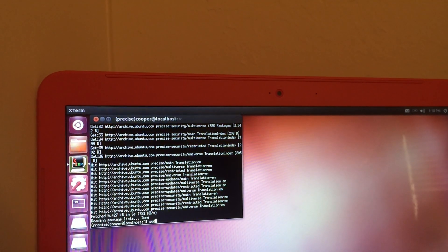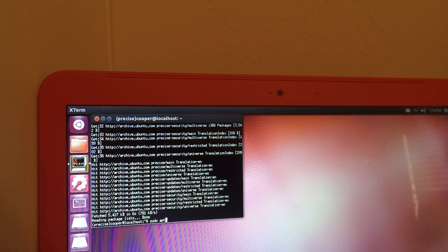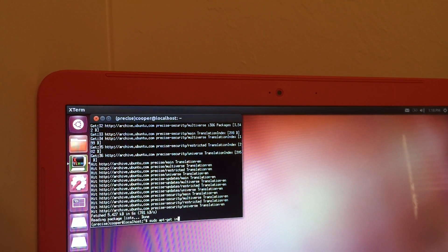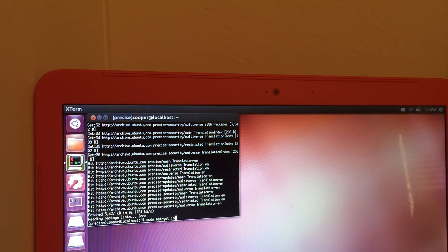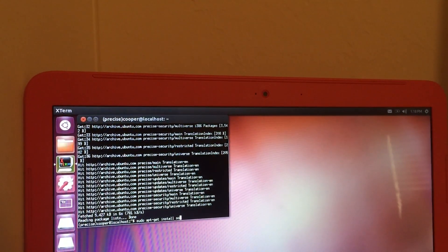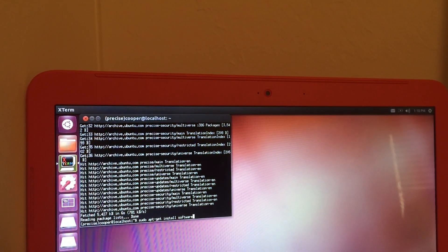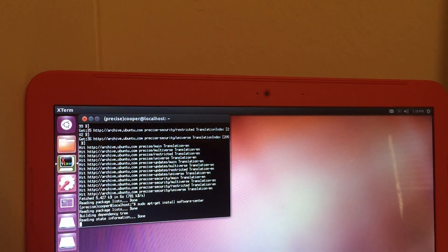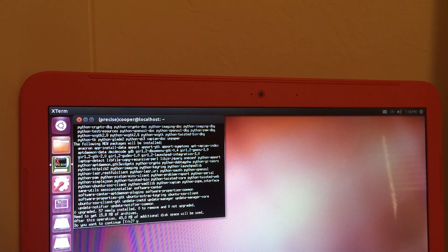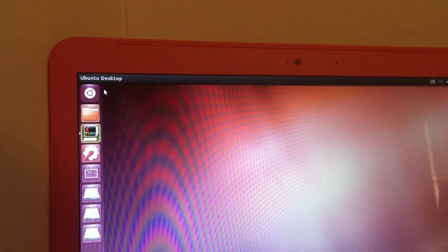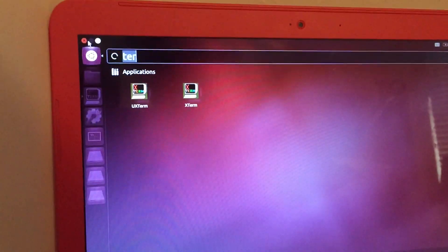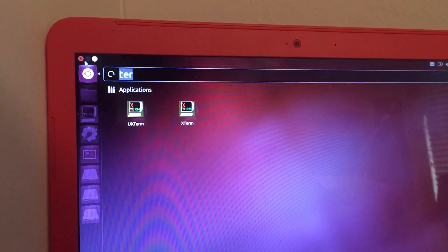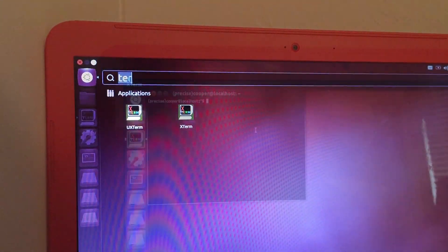Alright, so after this is done loading up the updates, you will want to type in sudo apt dash get install software dash center. This will install all your Linux like app store for Mac. So after you're done with that, X out of terminal and search software center in the same icon where we looked up terminal.